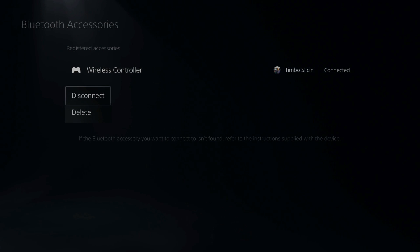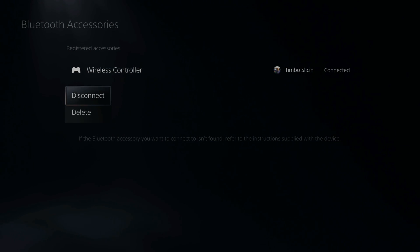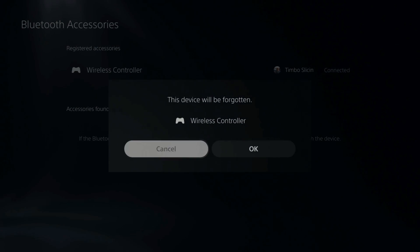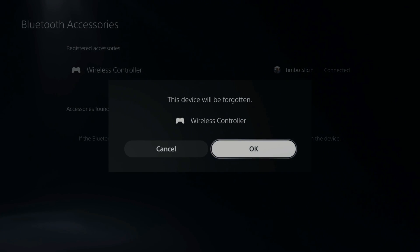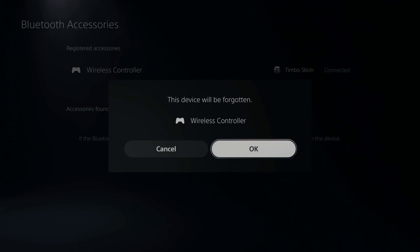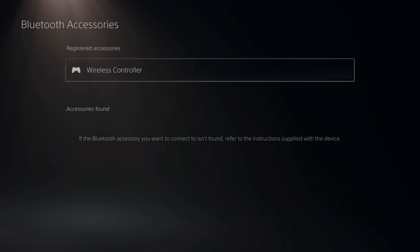So if we press X on this we can go to delete or disconnect. I'm going to go to delete. Now this will forget our PlayStation 5 controller from our PlayStation. So we will have to reconnect it with a USB cable or through wireless connection in the future. So let's go to OK.